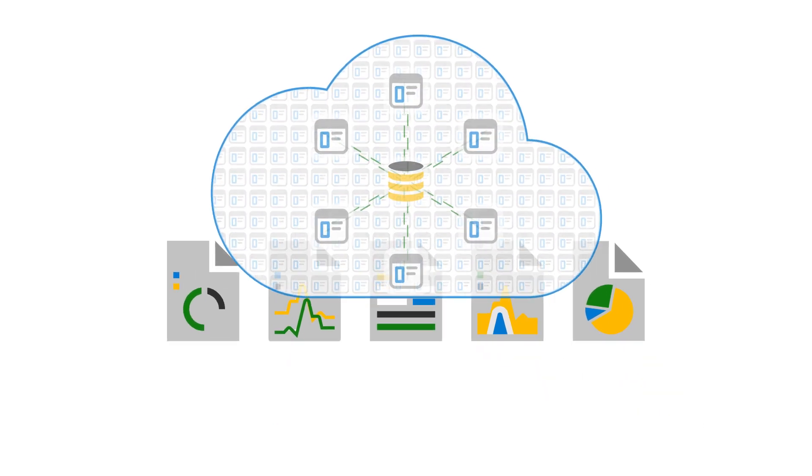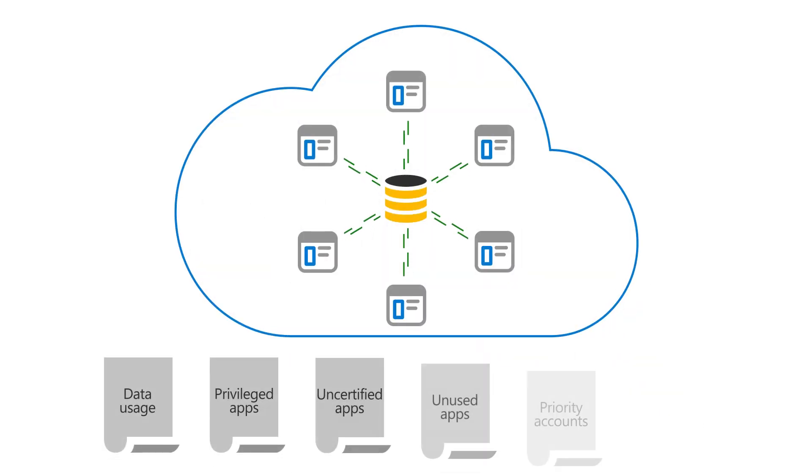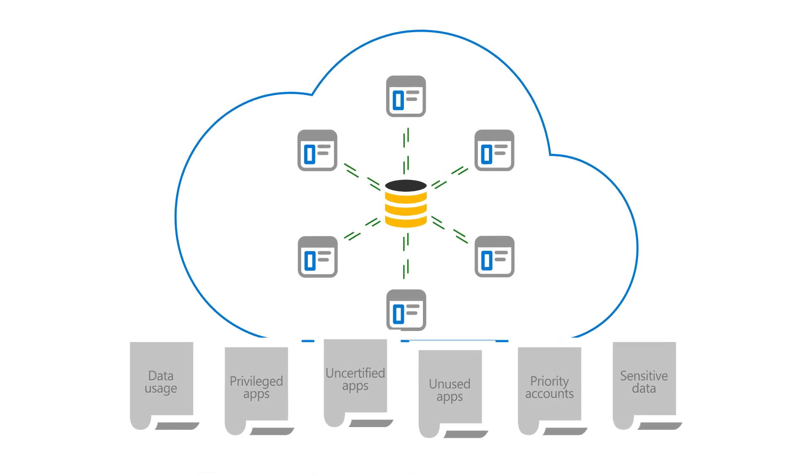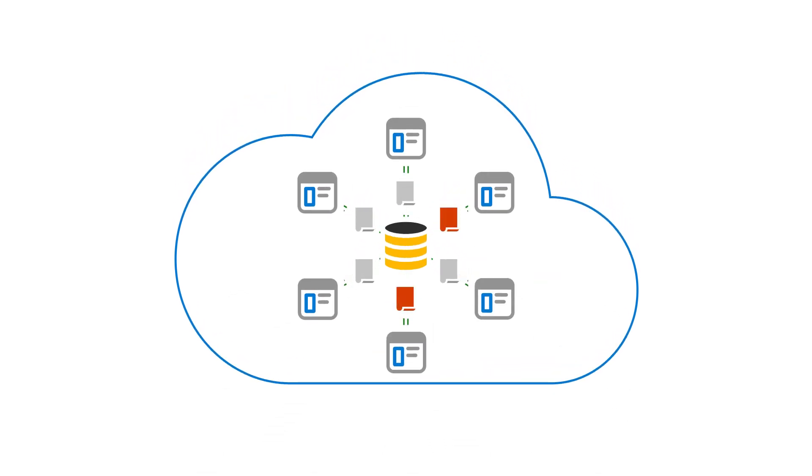When you're ready, create custom policies that can automatically take action, such as blocking apps, to keep risky and impactful apps under control.